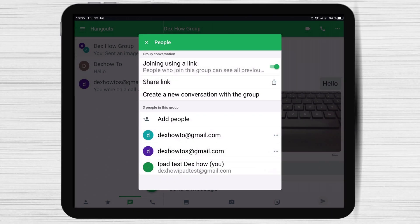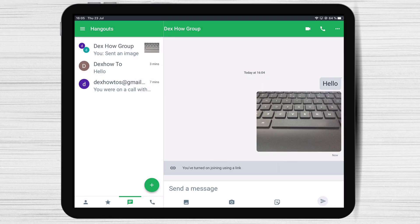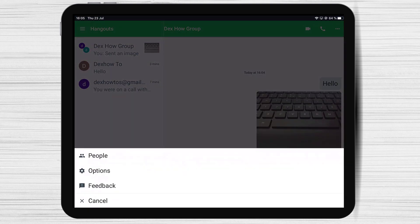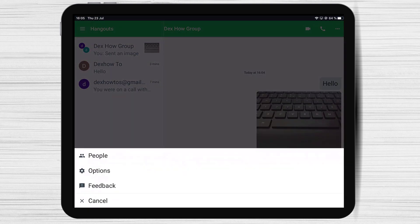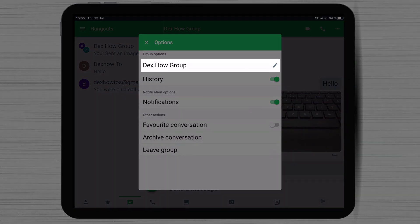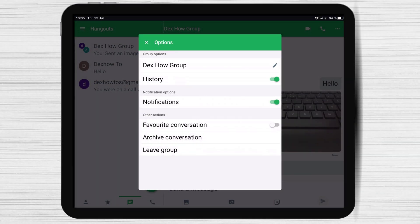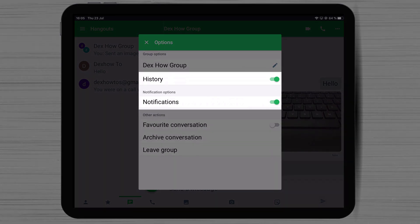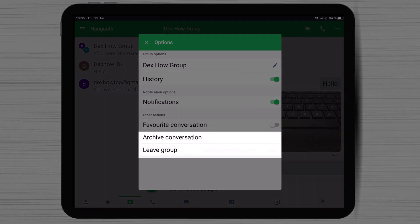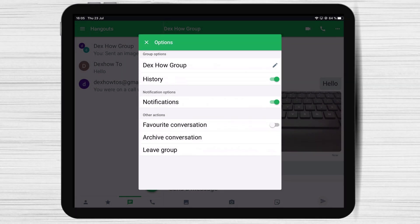Let's get back to the menu and select Options. Here you can edit the group name. You can also enable or disable the history and notifications. You can also leave the group here or archive it. These are the main options for the group.